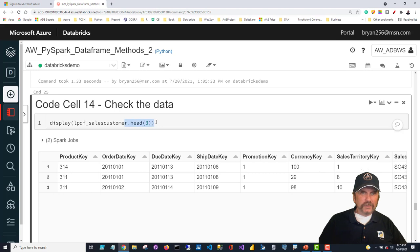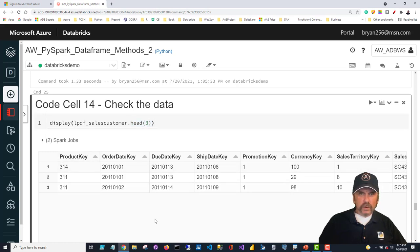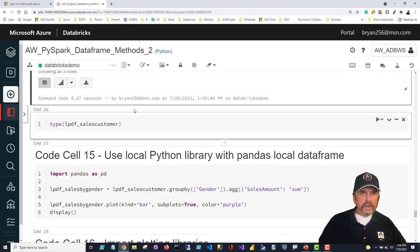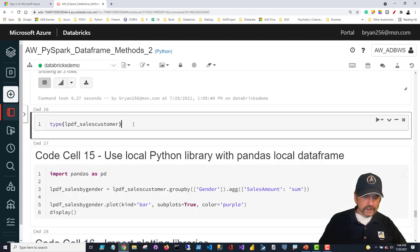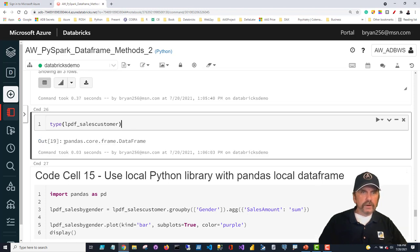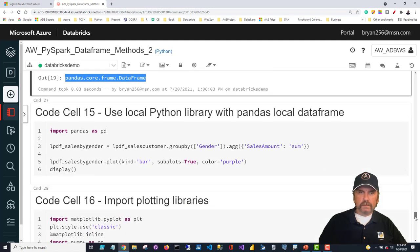Using the head() method — specific to local pandas data frames — we can see the first few rows; it looks good with all the data present. We can confirm it's really a pandas data frame by wrapping it in the type() function, and sure enough it returns 'pandas.core.frame.DataFrame' — confirmed as a local pandas data frame.